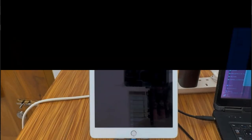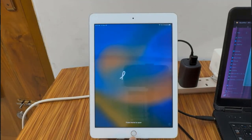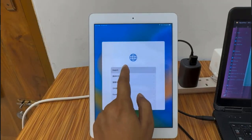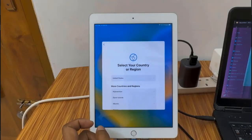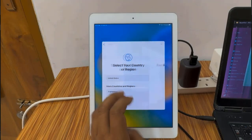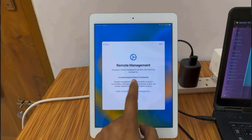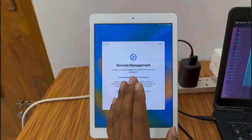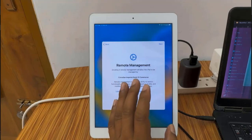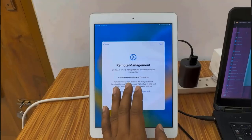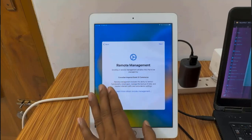Assalamualaikum warahmatullahi wabarakatuh. Welcome to another tutorial. In this video we are going to talk about how you can bypass remote management issues — any iPhone and any iPad MDM lock. I will show you what the problem looks like exactly. If you have any iPhone, from iPhone 5S up to iPhone 16 Pro Max, and any iPads, you can bypass without jailbreak.